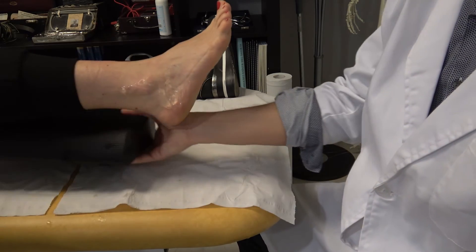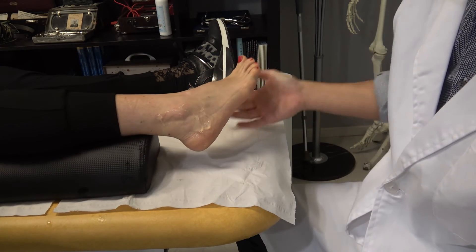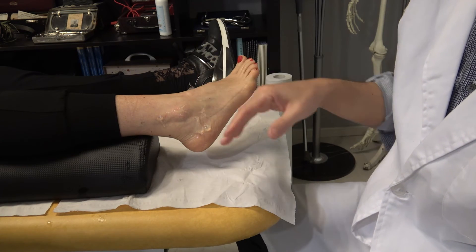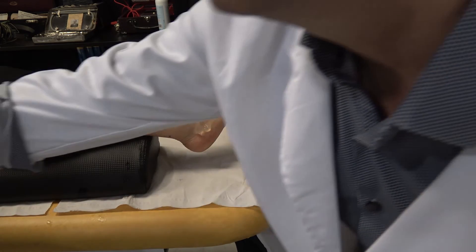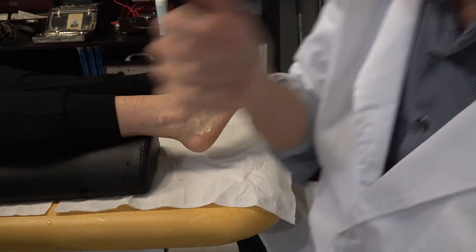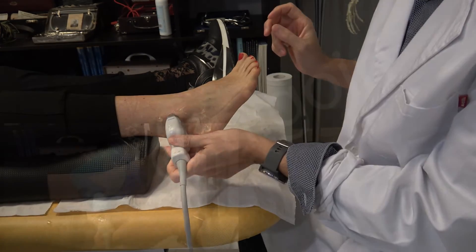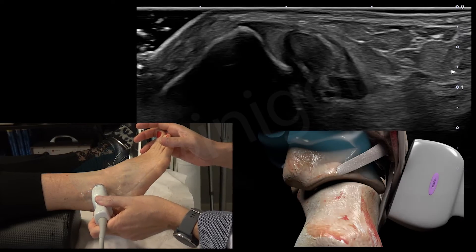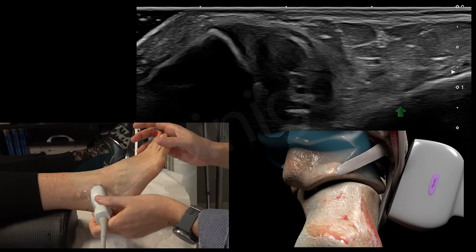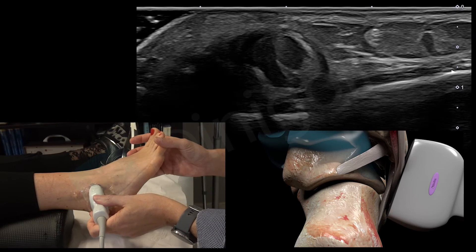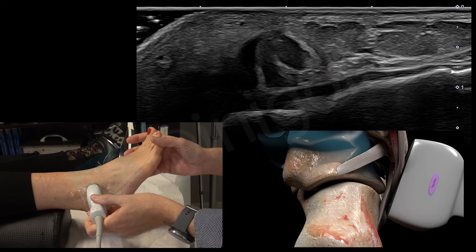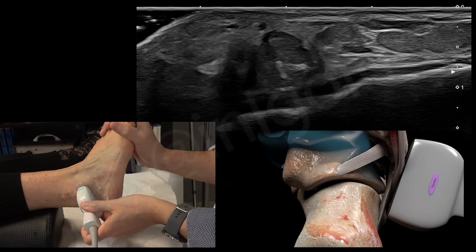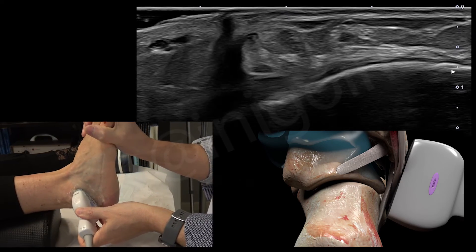To assess the calcaneofibular ligament, we ask the patient to place the lower limb over the pillow, which gives free access to the lateral side of the ankle and makes it easier to study these structures. We place a good amount of gel because of the bony contours, and we start searching the peroneal tendons, then continue distally. Once we notice the beginning of the calcaneus, between the tendons and the calcaneus we must seek a structure here — the calcaneofibular ligament. If we ask the patient to dorsiflex the ankle, this ligament will become tense and it's easier to see and assess.